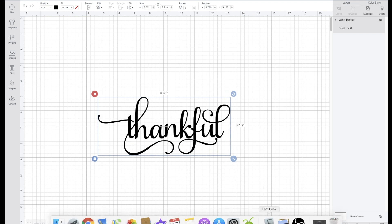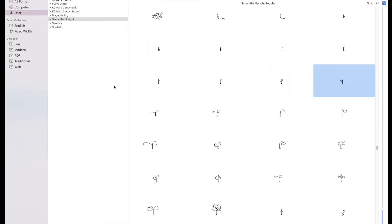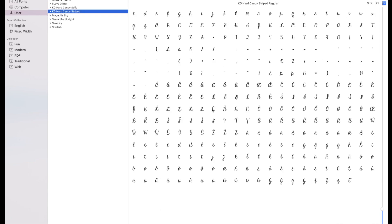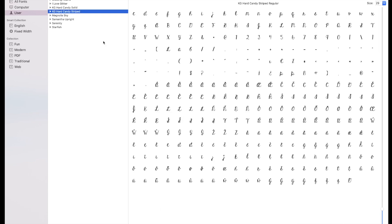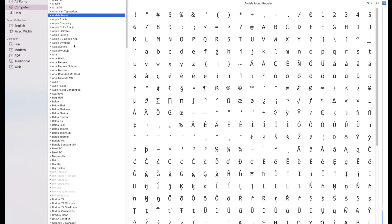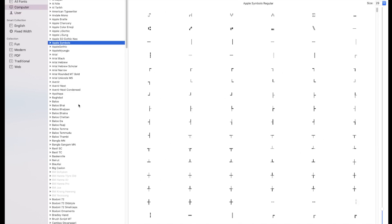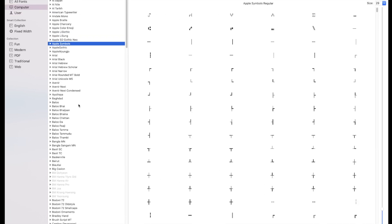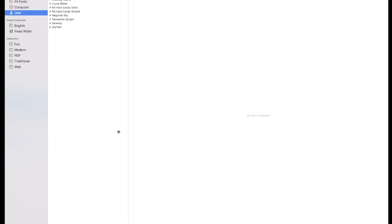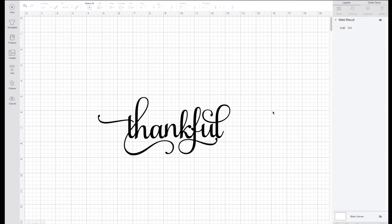If you go back to Font Book, here's some of the other ones that I have downloaded. You can also see what's on your computer as well. So here's all the different ones that are on your computer, or you can go to all fonts.